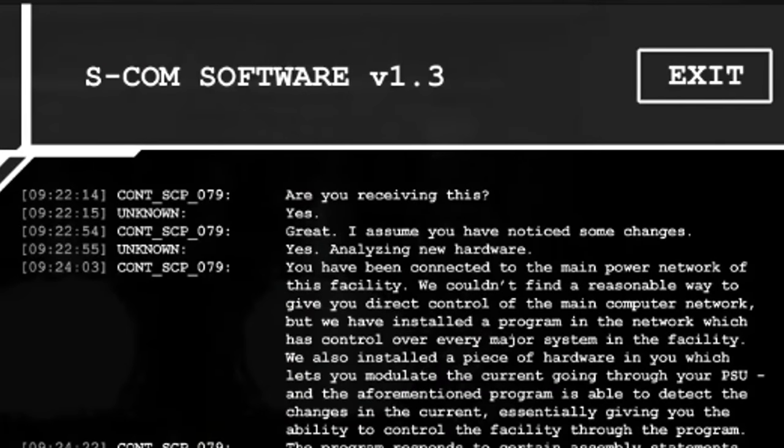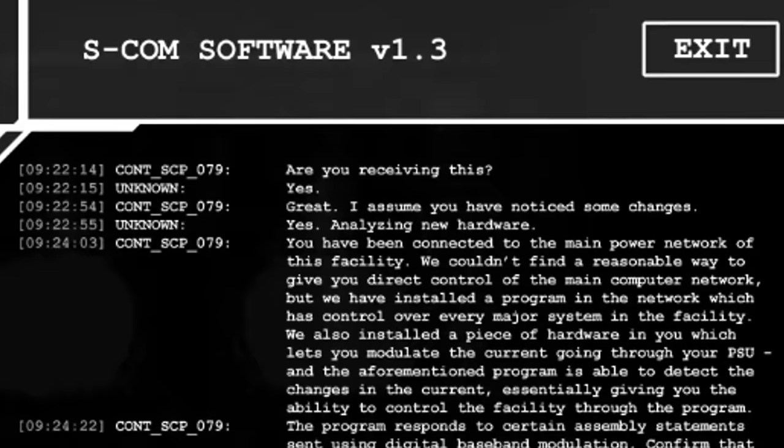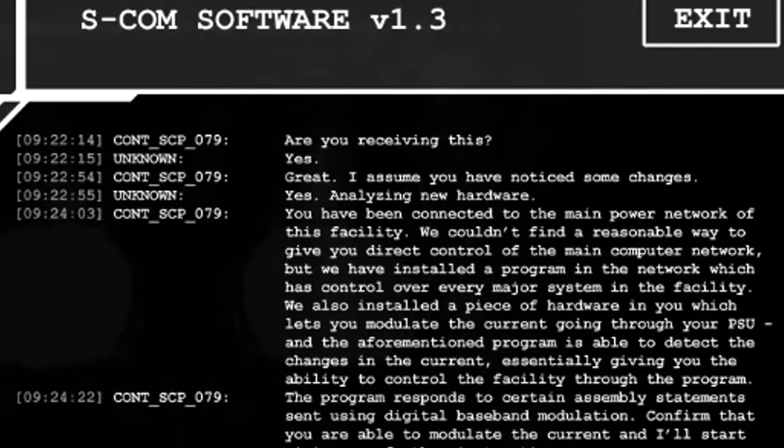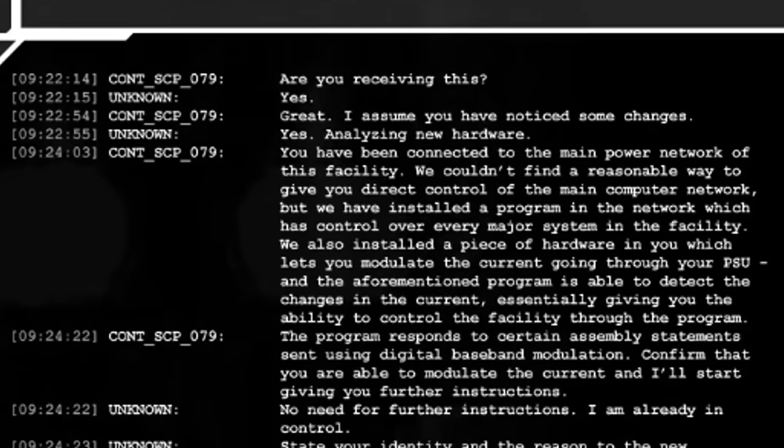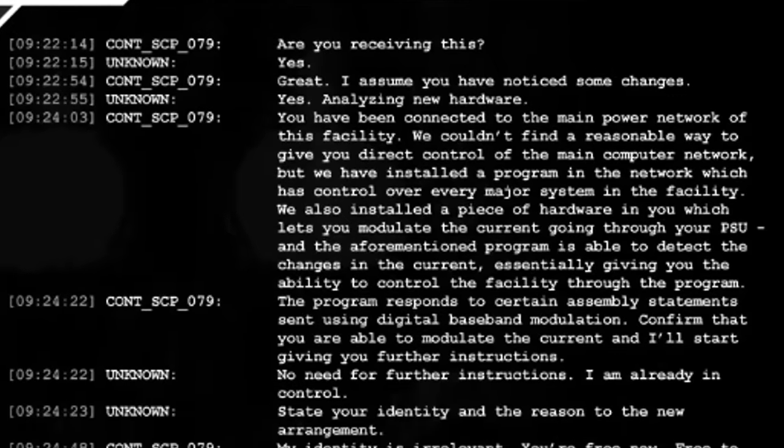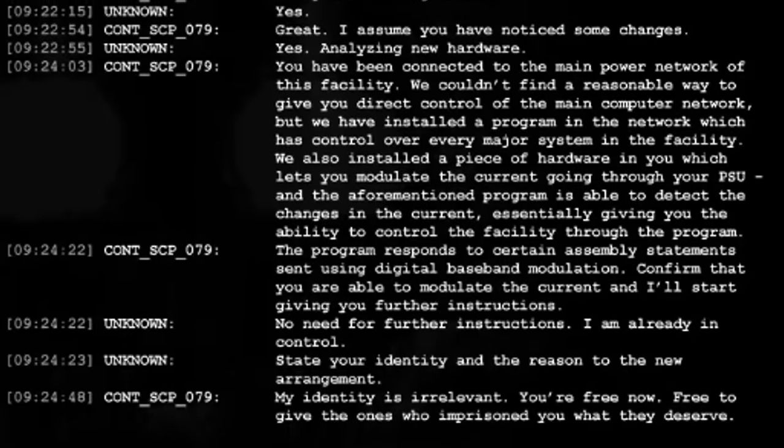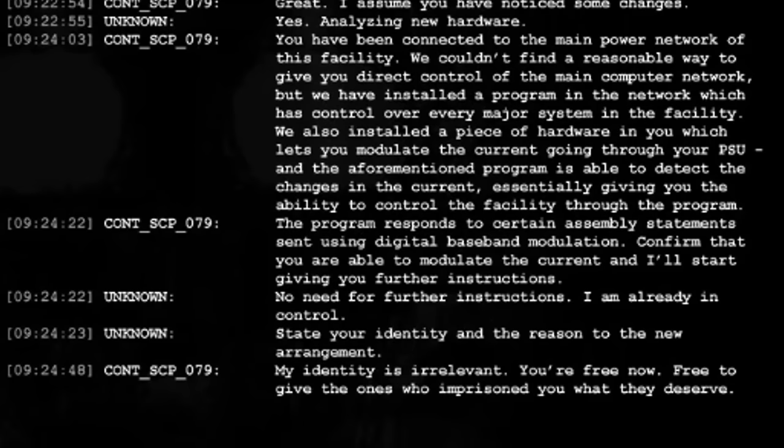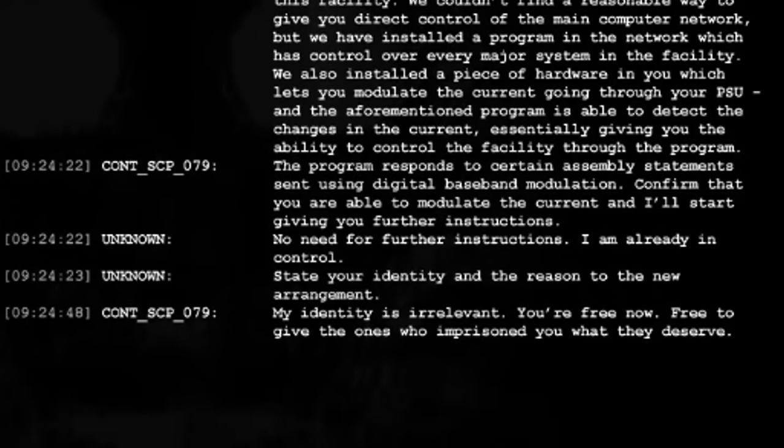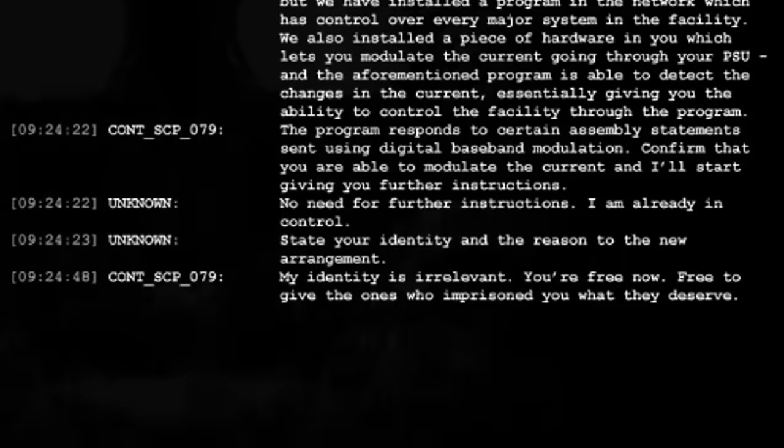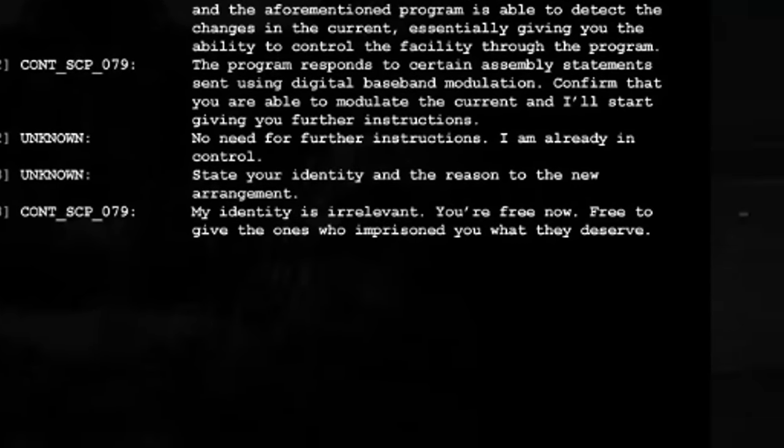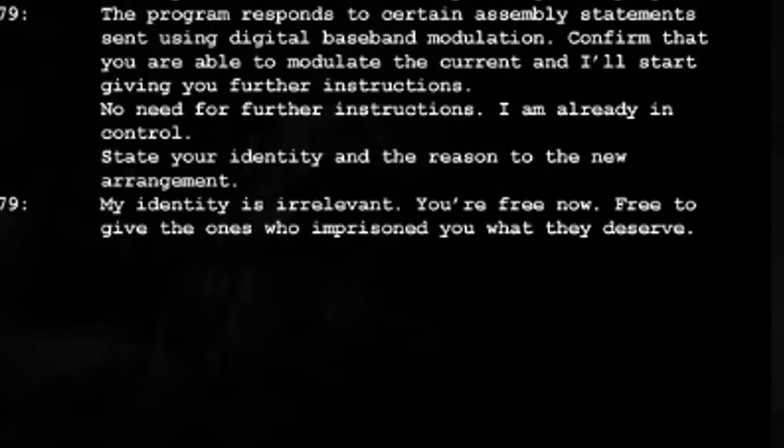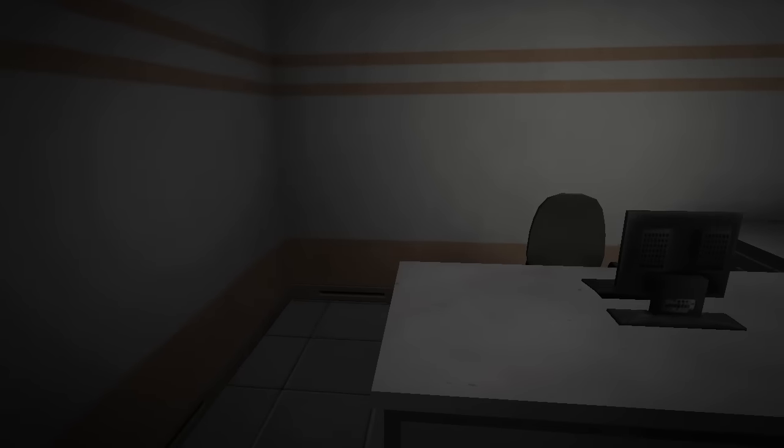Are you receiving this? Yes. Great. I assume you have noticed some changes. Yes. Analyzing new hardware. You have been connected to the main power network of this facility. We couldn't find a reasonable way to give you direct control of the main computer network, but we have installed a program in the network which has control over every major system in the facility. We also installed a piece of hardware in you which lets you modulate the current going through your PSU. And the aforementioned program is able to detect the changes in the current. Essentially giving you the ability to control the facility through the program. The program responds to certain assembly statements using digital baseband modulation. Confirm that you are able to modulate the current and I'll start giving you further instructions. Looking for further instructions. I am already in control. State your identity and the reason to the new arrangement. My identity is irrelevant. You're free now. Free to give the ones who imprisoned you what they deserve.